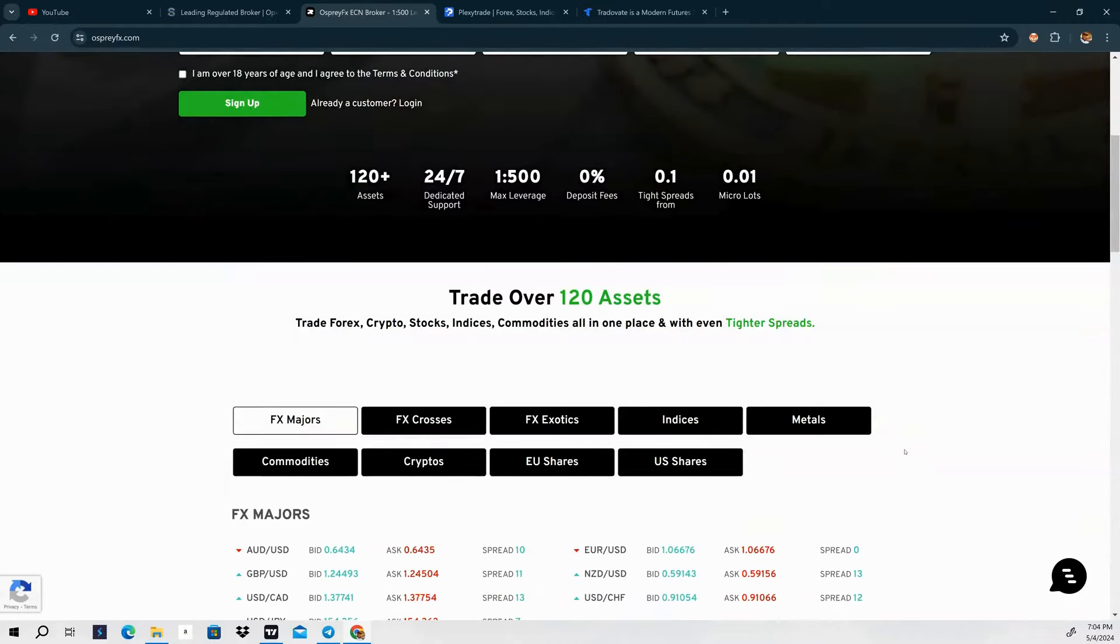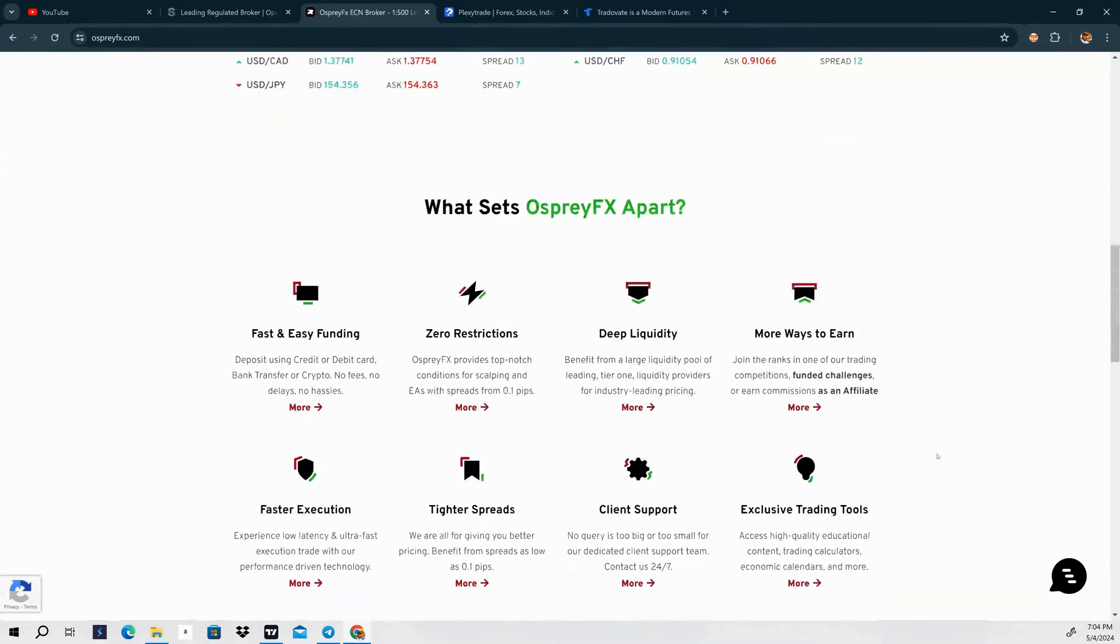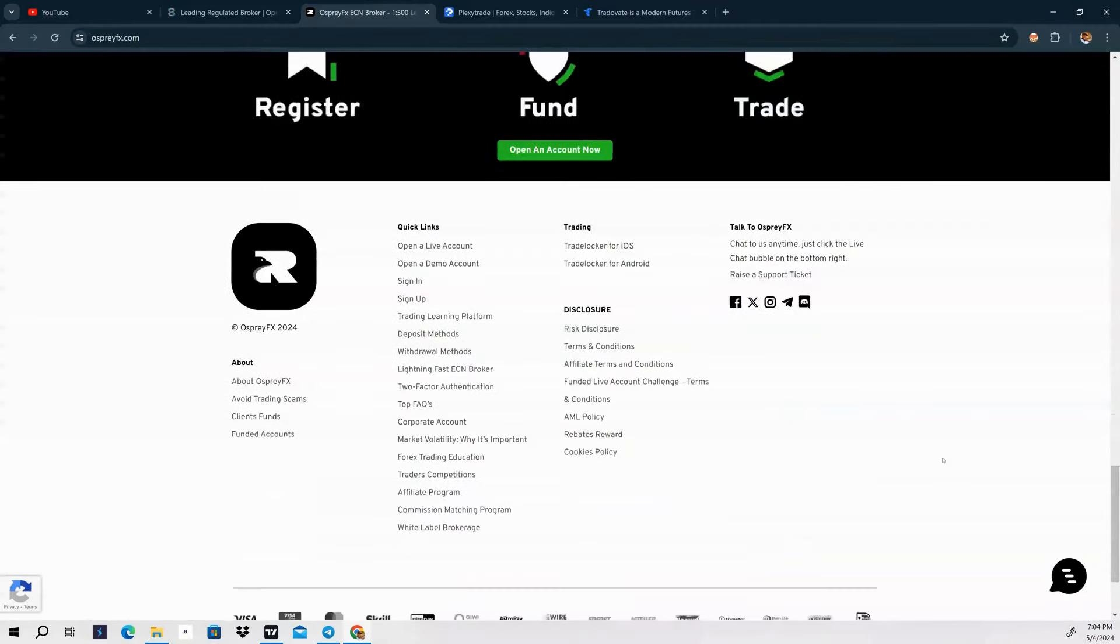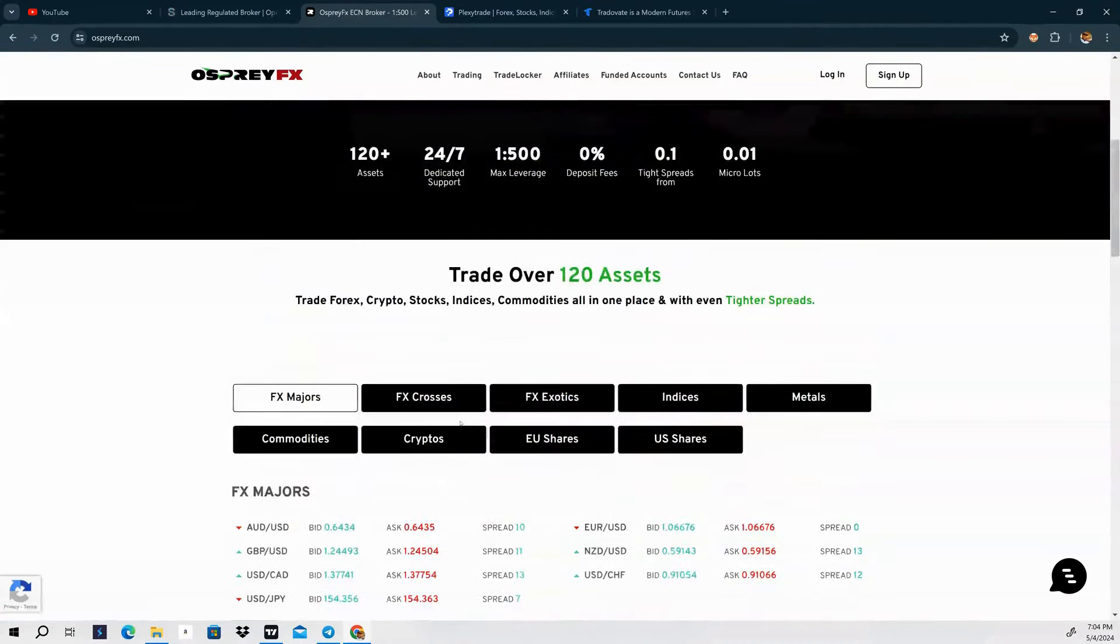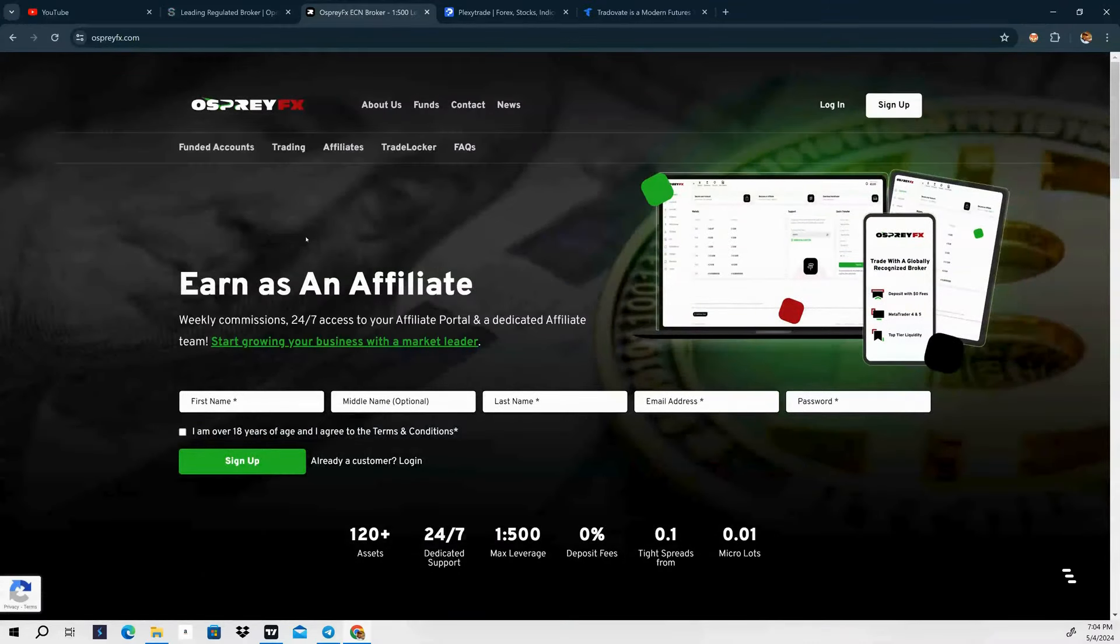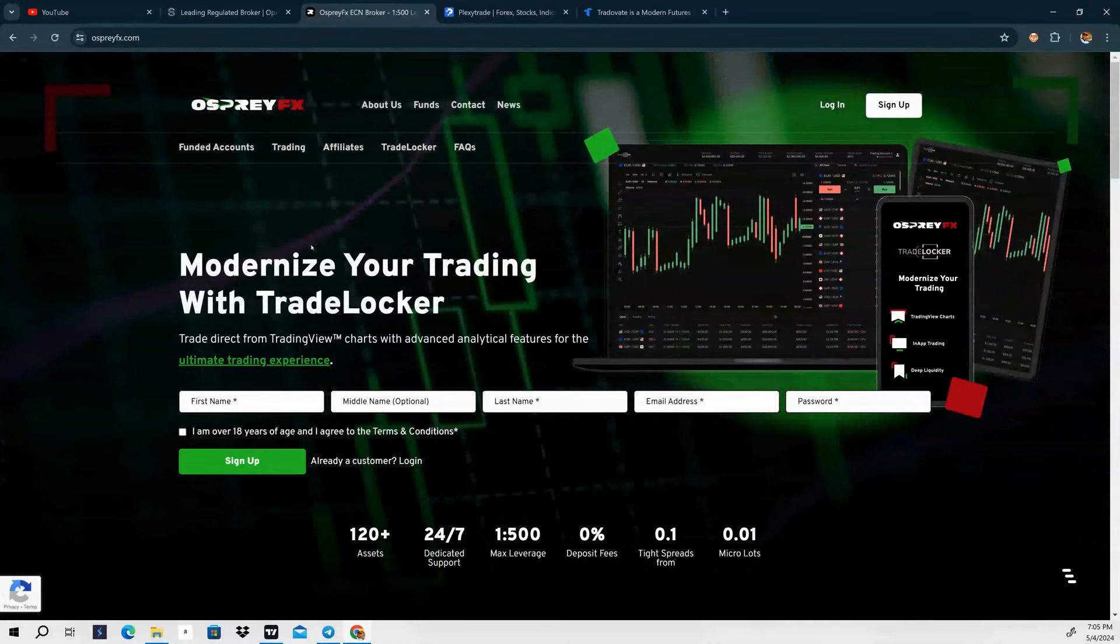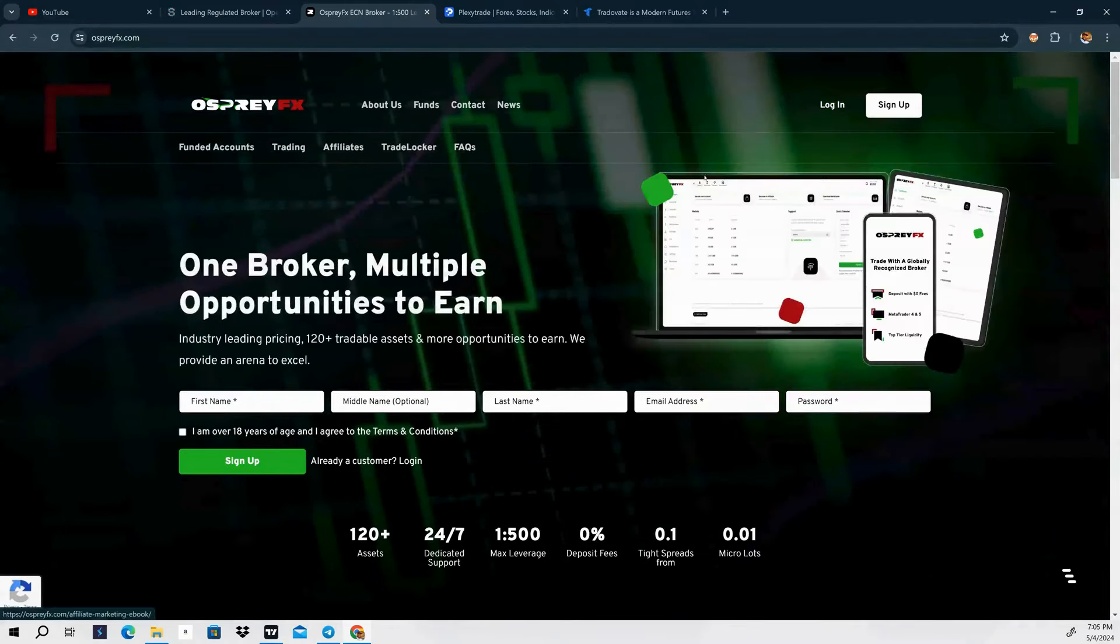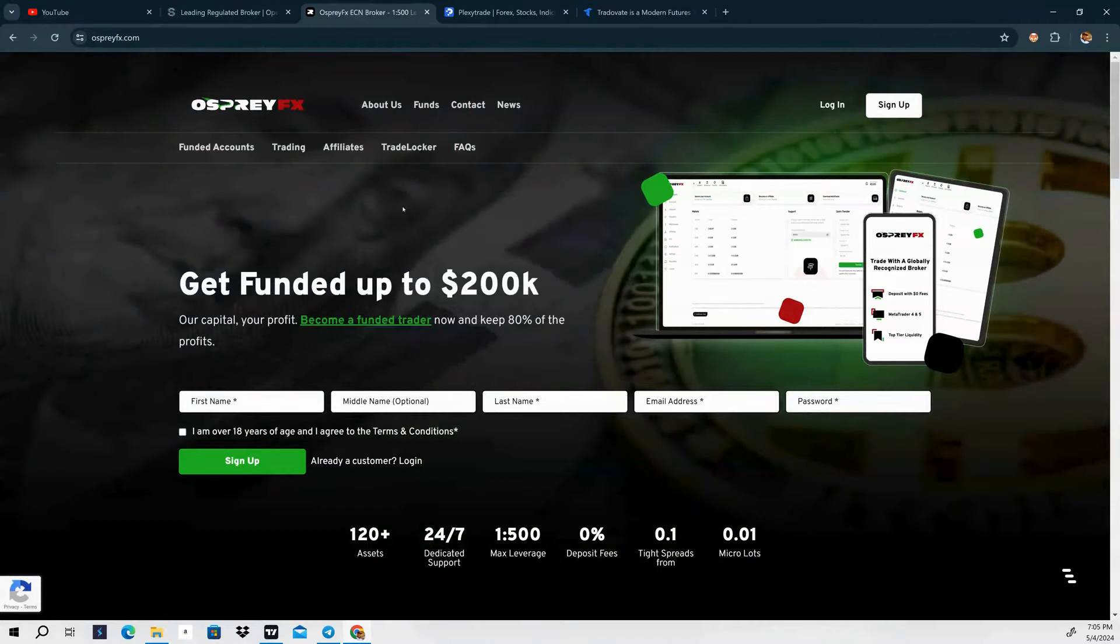Over 120 assets from FX majors all the way to cryptocurrencies, commodities, indices and metals. The platform that they use to trade with is Trade Locker. Trade Locker is a pretty cool trading platform that you can use with Osprey FX. I actually use it on my phone to place trades. I use Trading View as my analysis and then I just place trades off my phone with Trade Locker. There will be a link to sign up for this broker if you're interested. This is one of the brokers that I use.